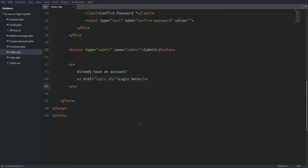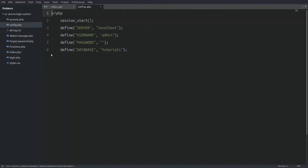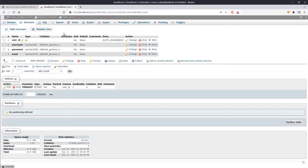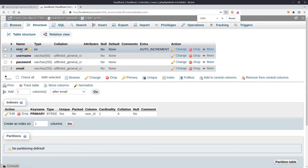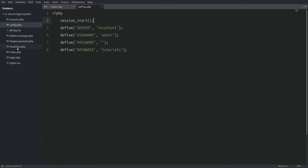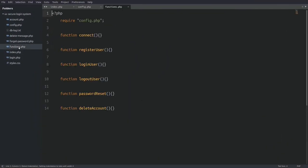Before we write the registration code, let's look at a file in our projects folder. There is a config.php file in which we define our database connection details and we start a session every time the file runs. We also need to look at the database users table. The users table is where we register our users and it has a user ID, a username, a password, and an email column.